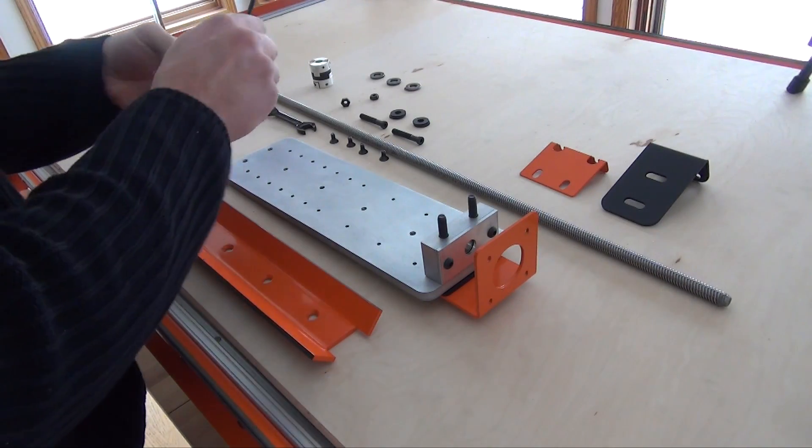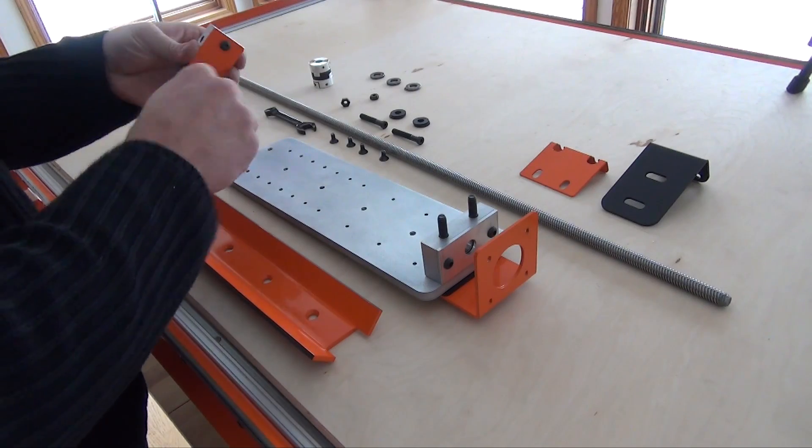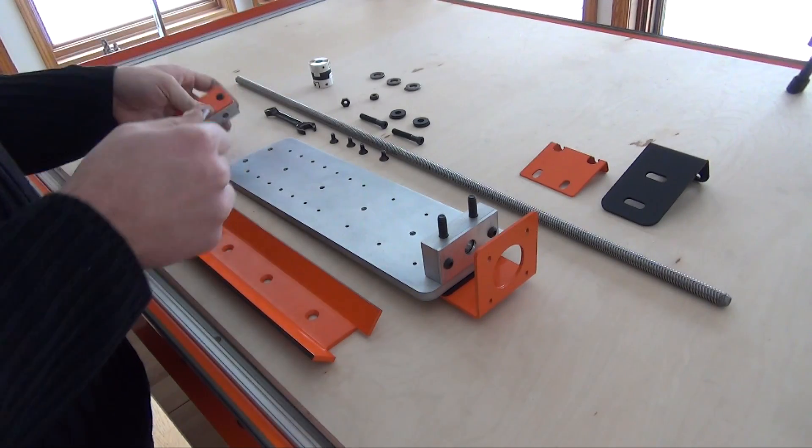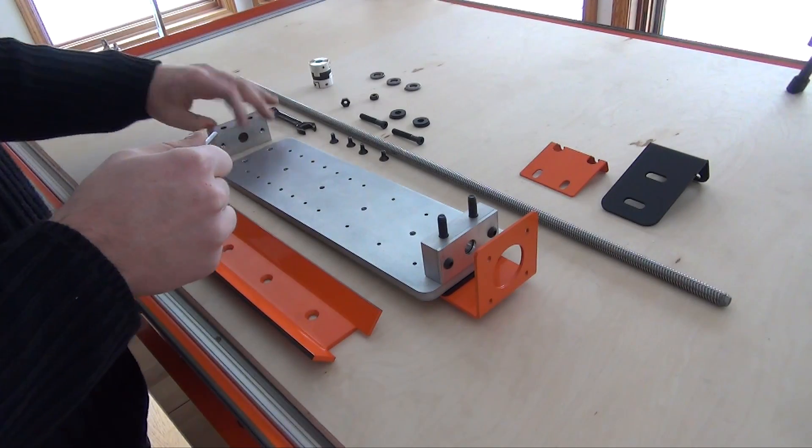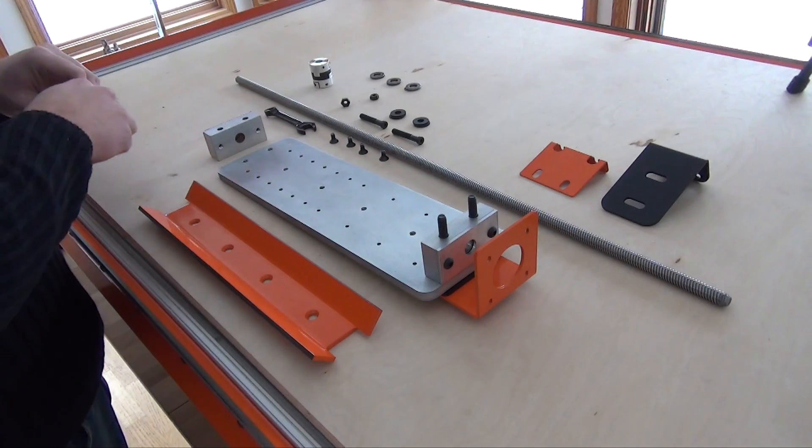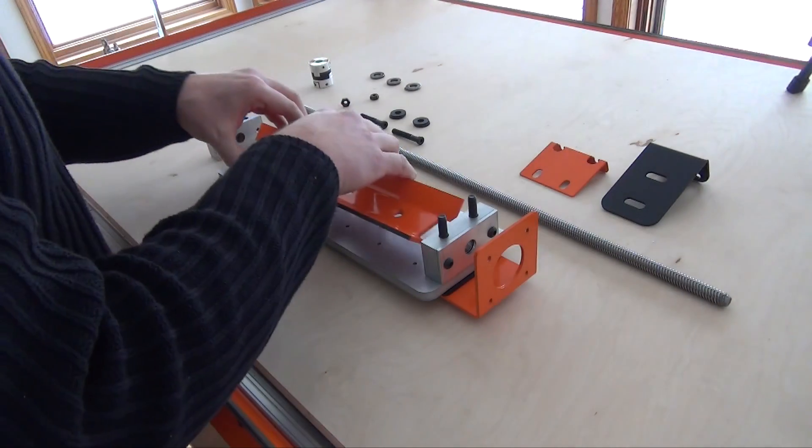In this assembly video, I'll fully mock up the z-axis assembly to get the length of the z-axis lead screw. I will then partially disassemble in order to mount it to the z-axis carriage.